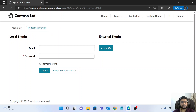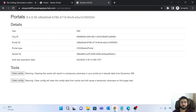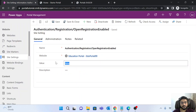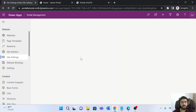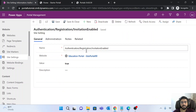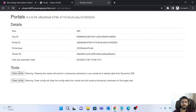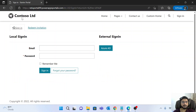After refreshing, the Register option will be hidden. Now if you want to show Register but hide the Redeem Invitation option, go back to site settings and re-enable the open registration property. Then for Redeem Invitation, find the property 'Invitation Enabled', set it to false, save it, and clear the portal cache. After refreshing, Register will appear but Redeem Invitation will be gone.